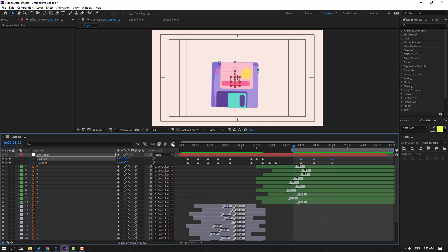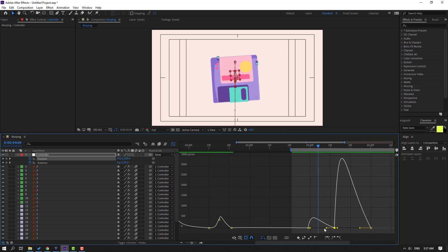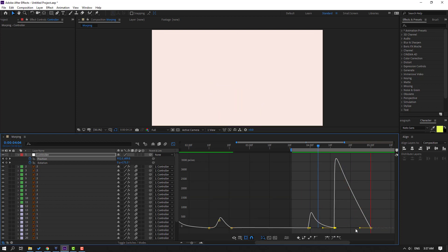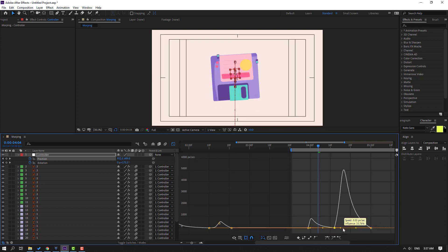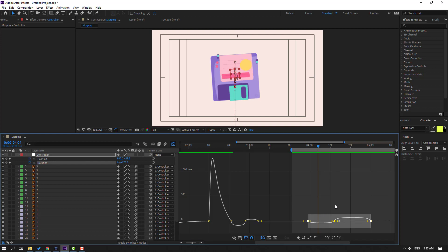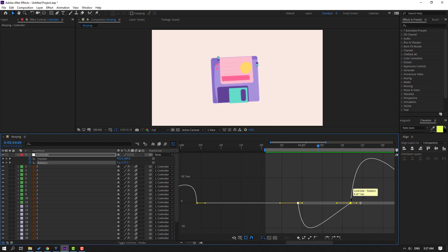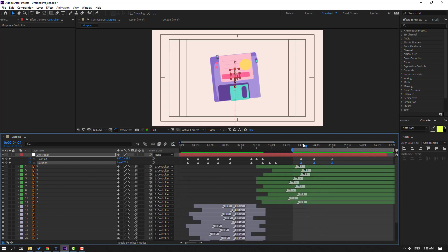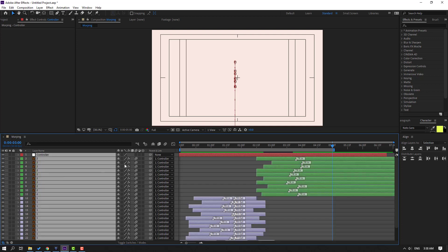Select keyframes and go to the graph editor. Zoom into the graph. Select these graphs and make them smooth. Move graphs to the left. Select rotations, go to graph editor, select this graph, and make smooth. Then select all layers — hold Ctrl, click A — click the motion blur icon and enable motion blur here.